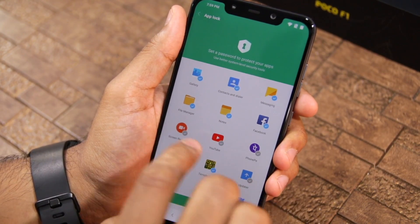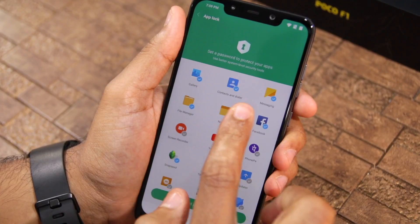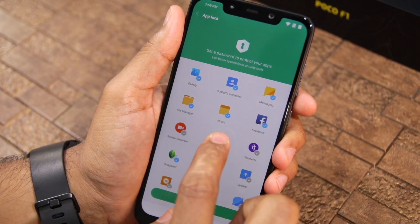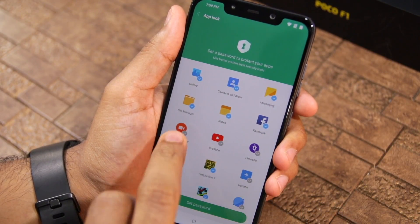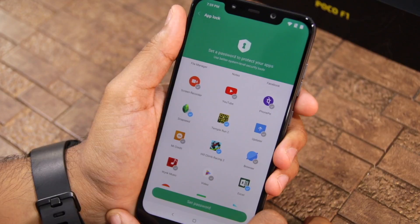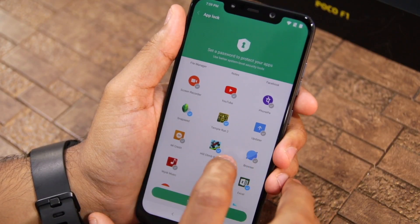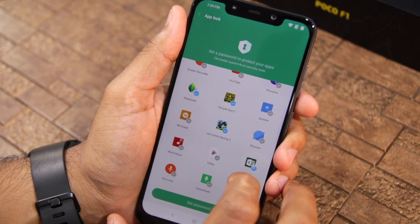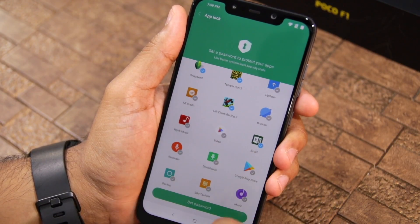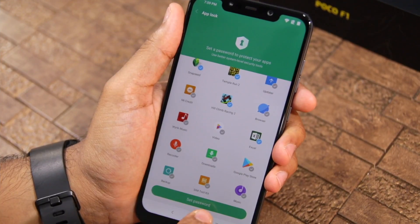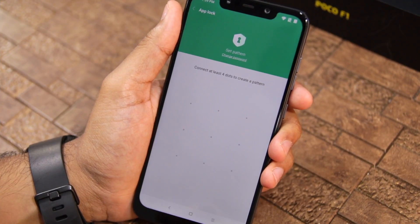The default selection includes the gallery app, contacts and dialer, messaging, Facebook, notes, and file manager. From this list, I will also select other applications like Temple Run 2, Hill Climb Racing 2, and Microsoft Excel. Then tap the Set Password button at the bottom.